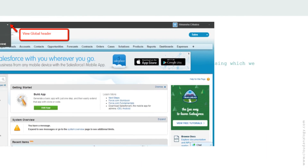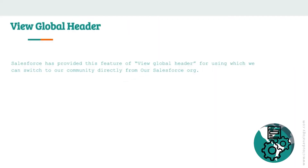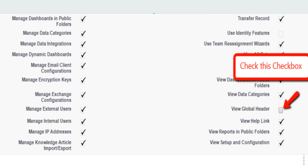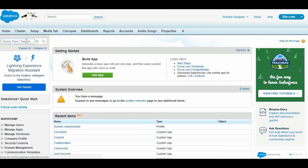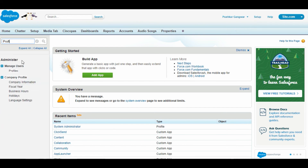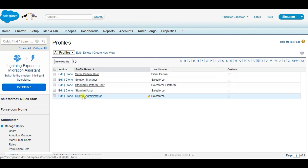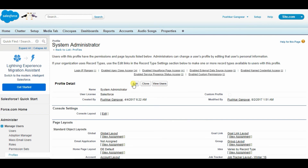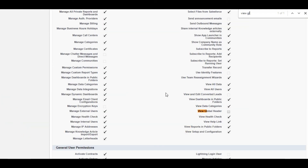Viewing Global Header: Salesforce provides the View Global Header feature, which allows you to switch to your community directly from your Salesforce organization. To enable View Global Header, follow these steps: go to Setup and type Profile in the Quick Find box; click on Profiles and go to the System Administrator profile; click on Edit and go to the Administrative section; check the View Global Header checkbox and save.